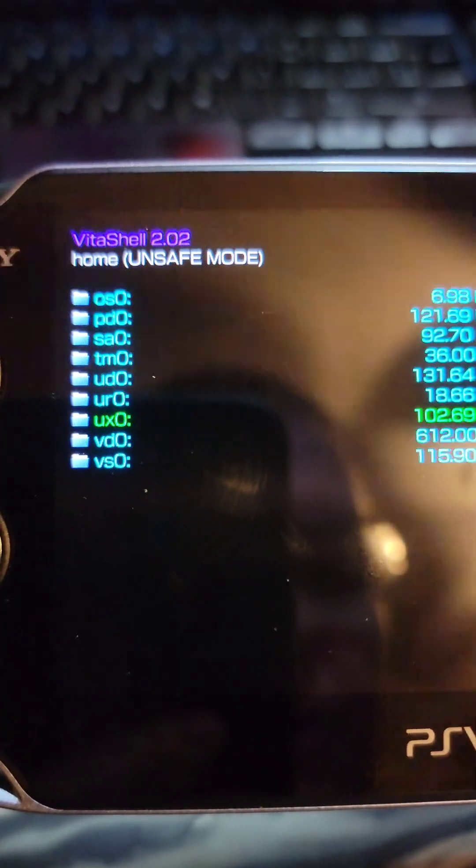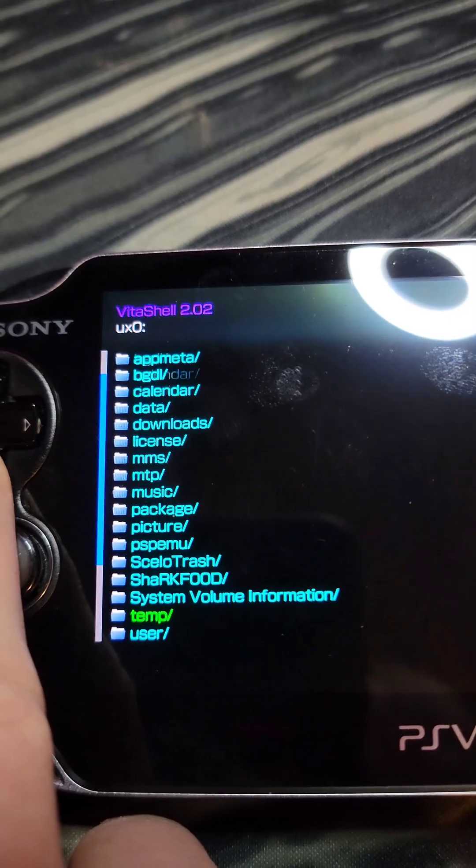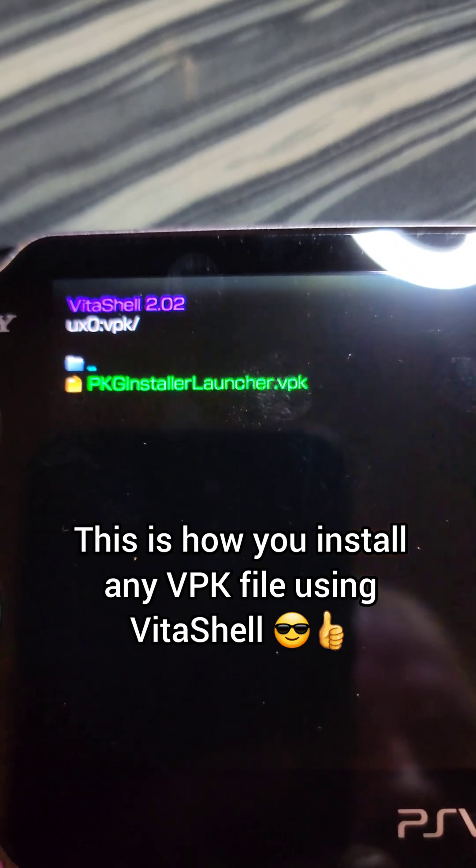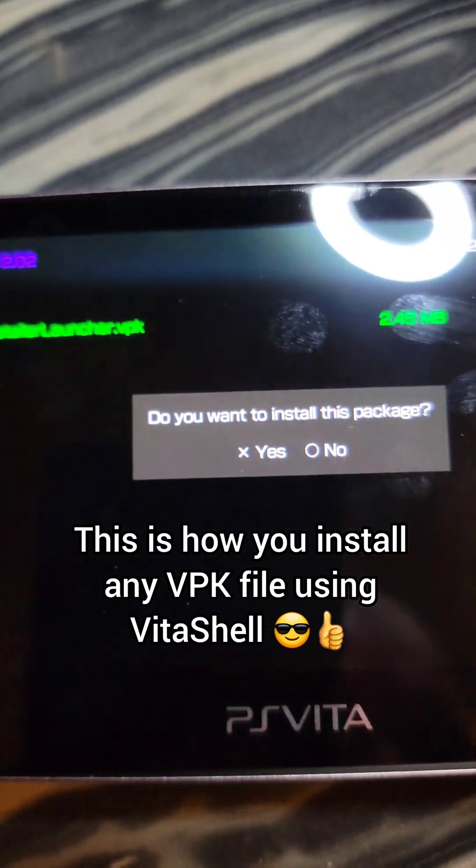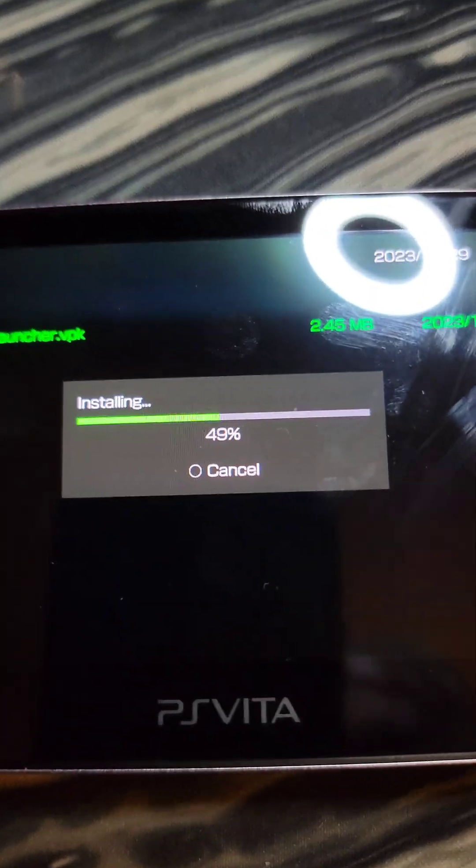Now back on the Vita, we go to UX0 and scroll to the bottom until we see the VPK folder. We press X on the PKG installer, X to install it, and X once more when it asks for permissions.